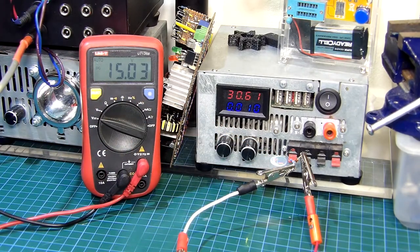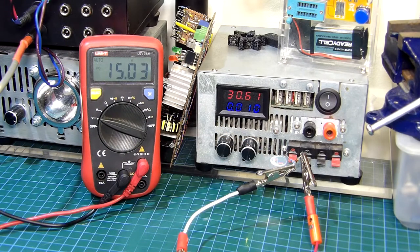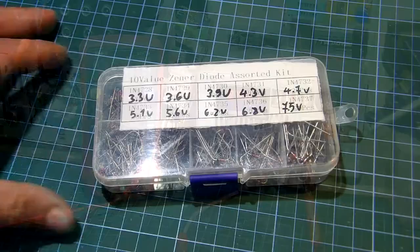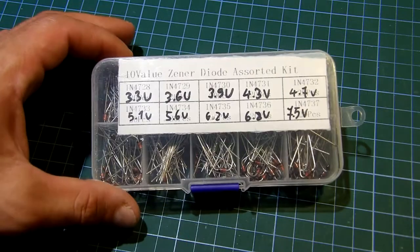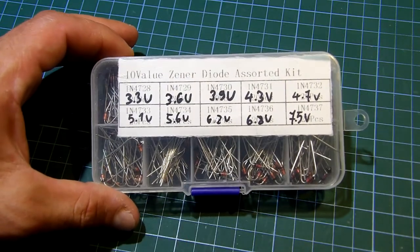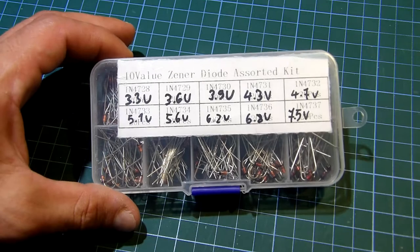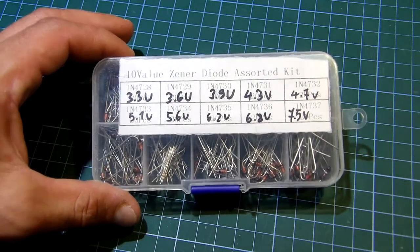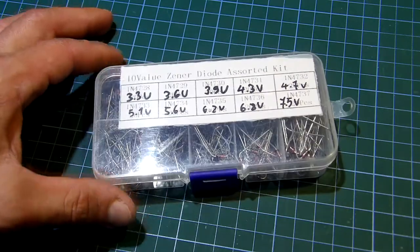Anyway this process usually is quite time demanding if you have to find a suitable diode for your project. Now you can get a zener diode kit like this one I have here but still you have to know what the part numbers mean and it's quite tedious.